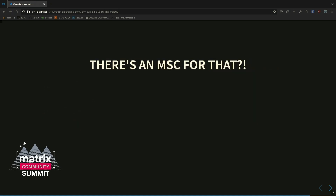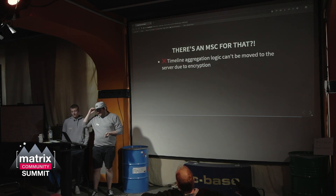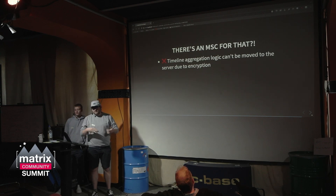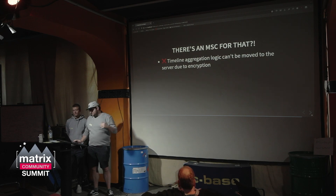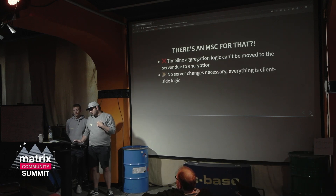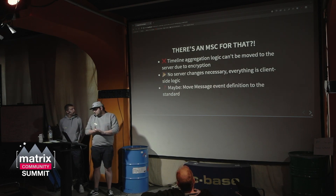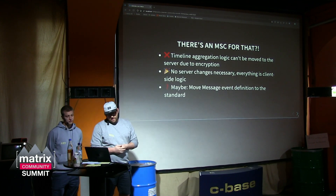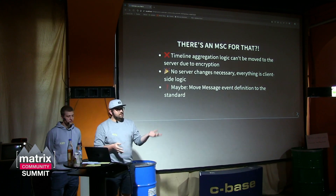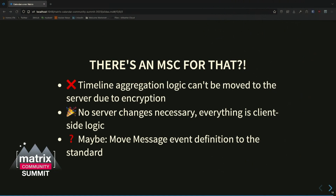Also, coming back to the motto of the T-shirts: there's an MSC for that. We were asking ourselves whether we actually need that. The aggregation logic — the heavy lifting — probably needs to happen on the client due to encryption. So I don't think there's much that needs a server change, maybe something optimized in the future, but for now everything is client-side logic. No server changes are necessary. From this standpoint we can basically get to building it. If we come up with a message format that everyone likes, that could be moved into a standard sometime.